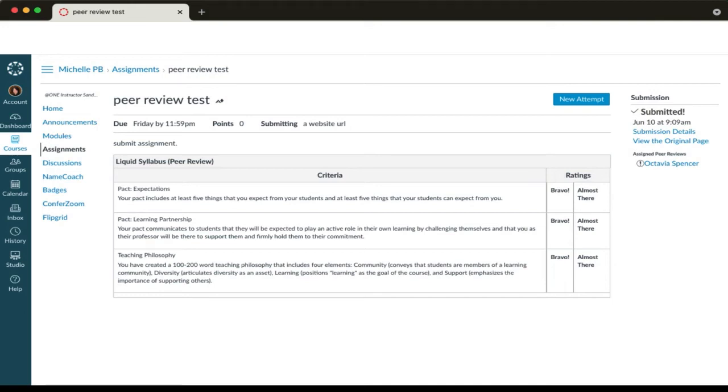Once your peer review is assigned, here's what you're going to do. Navigate over to the assignment page.